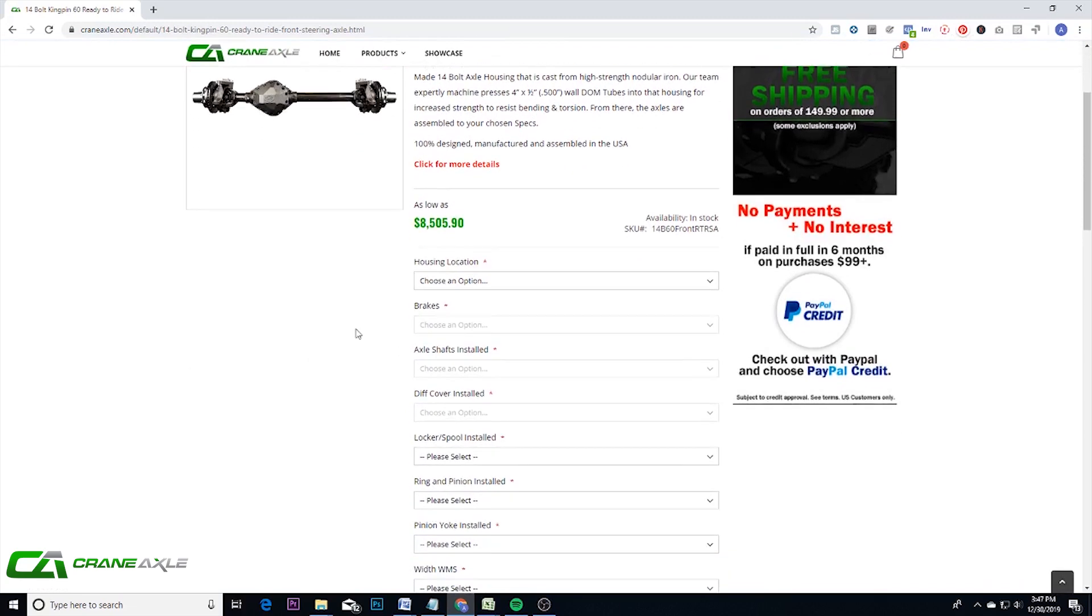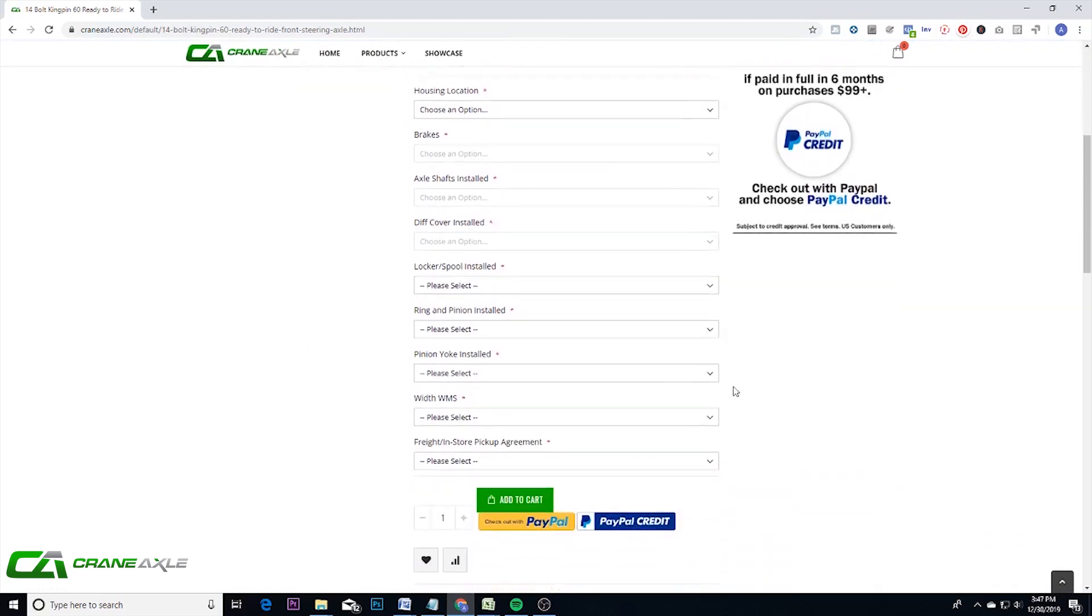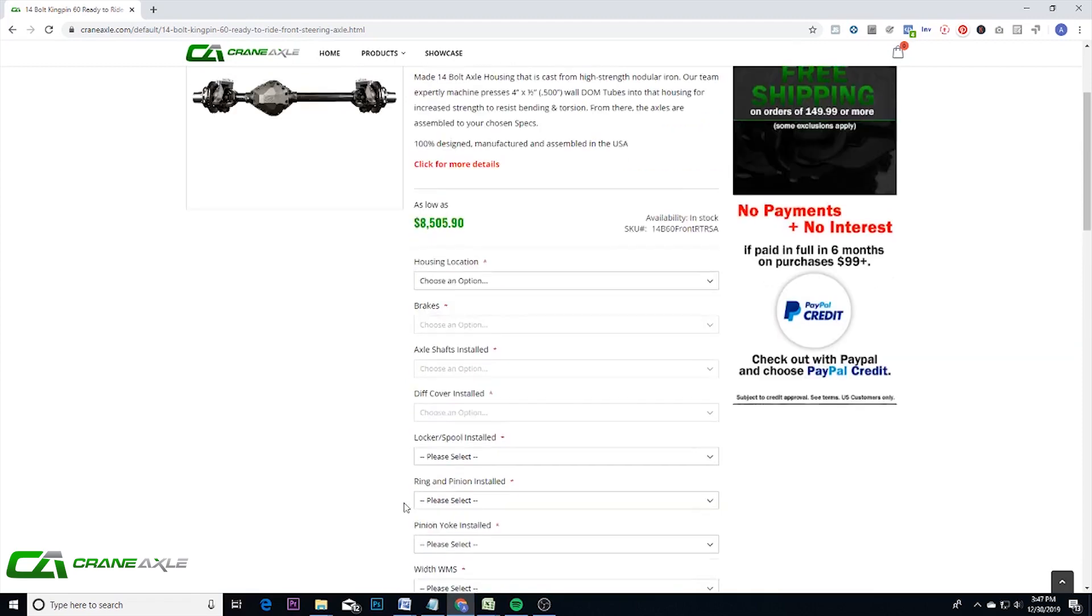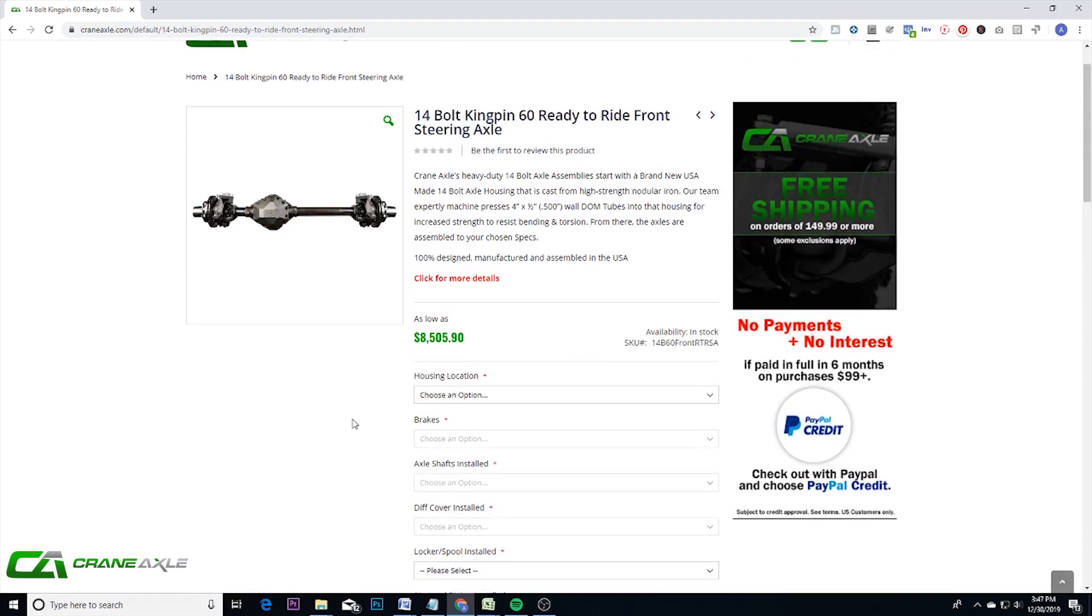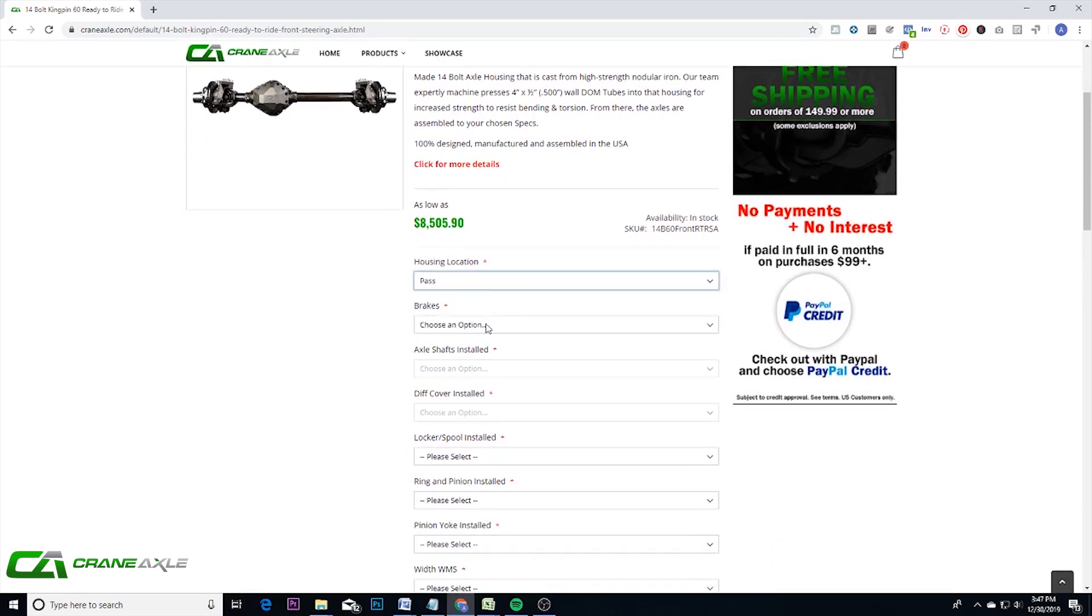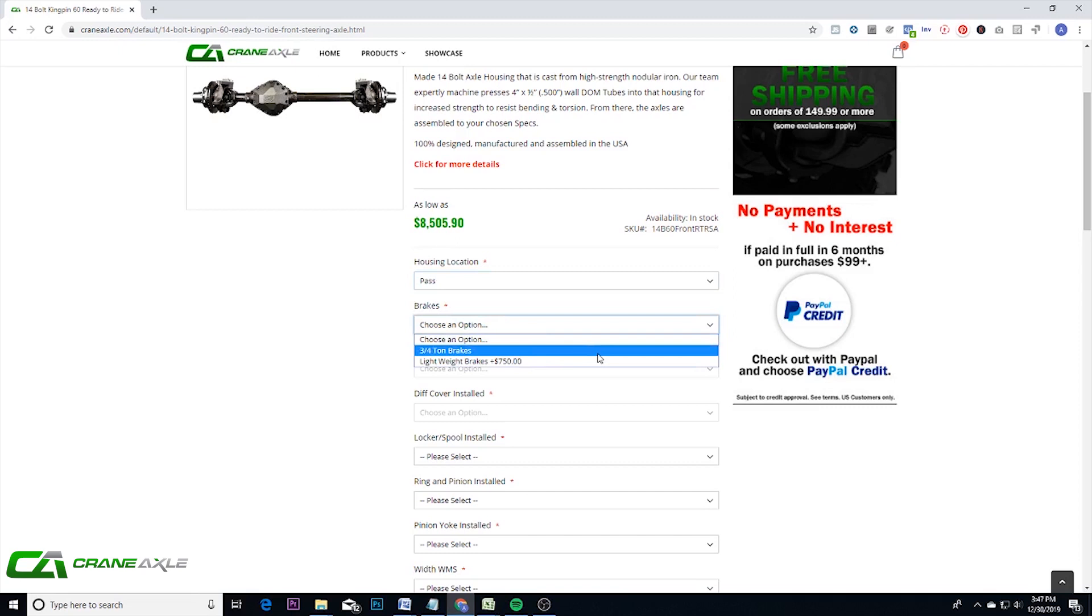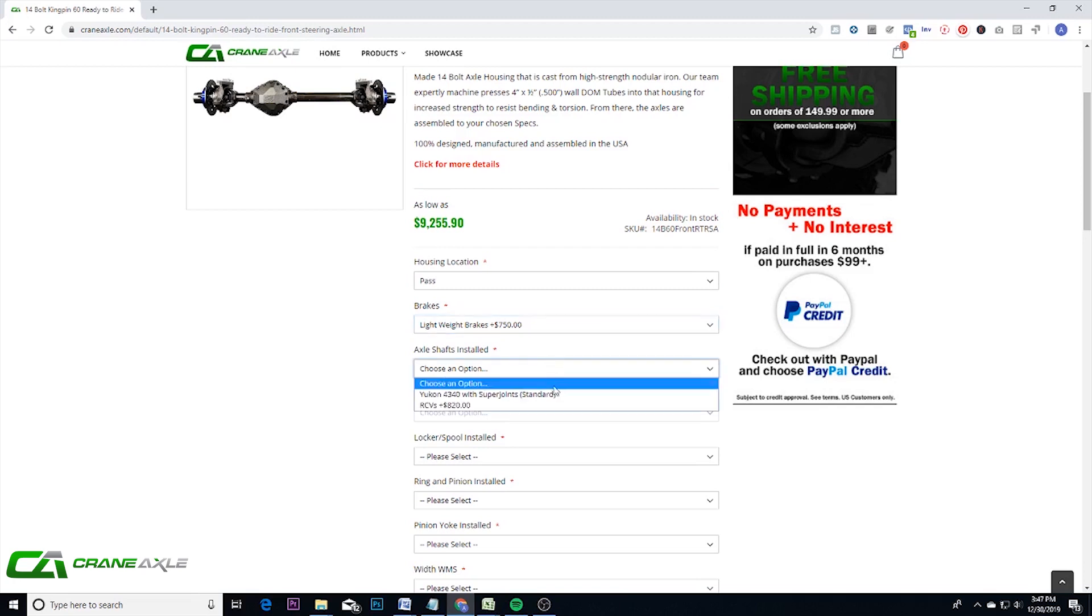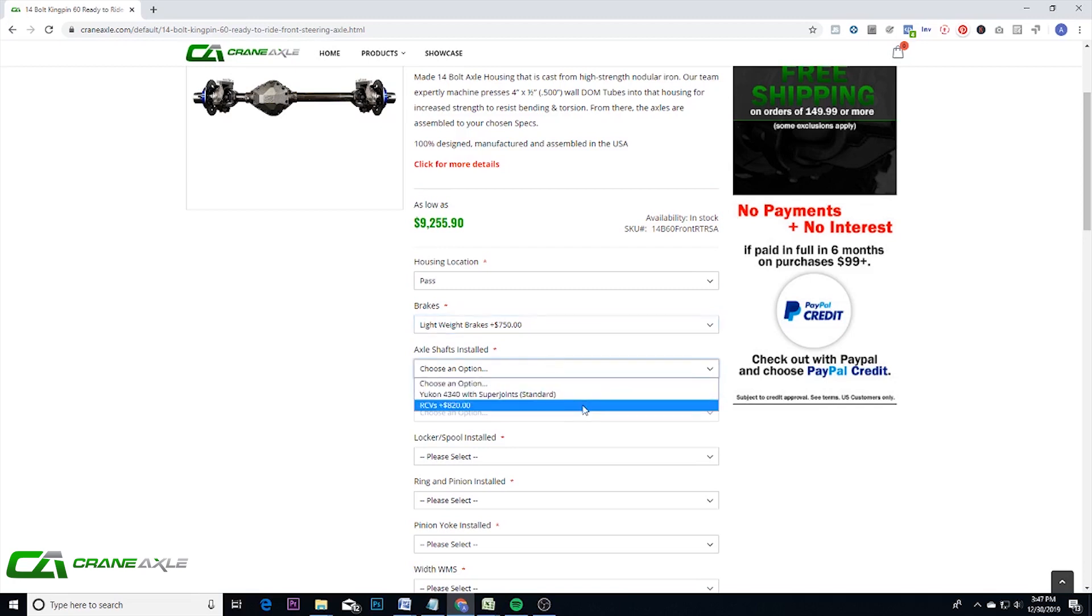And as you can see on this page, there's just a lot more to choose from. You will notice that these prices start higher. And that is because some of these options already chose for you. The three quarter ton brakes come standard. You can upgrade to lightweight brakes for extra $750. Axle shafts, you're already getting a standard one, but you can upgrade those also.